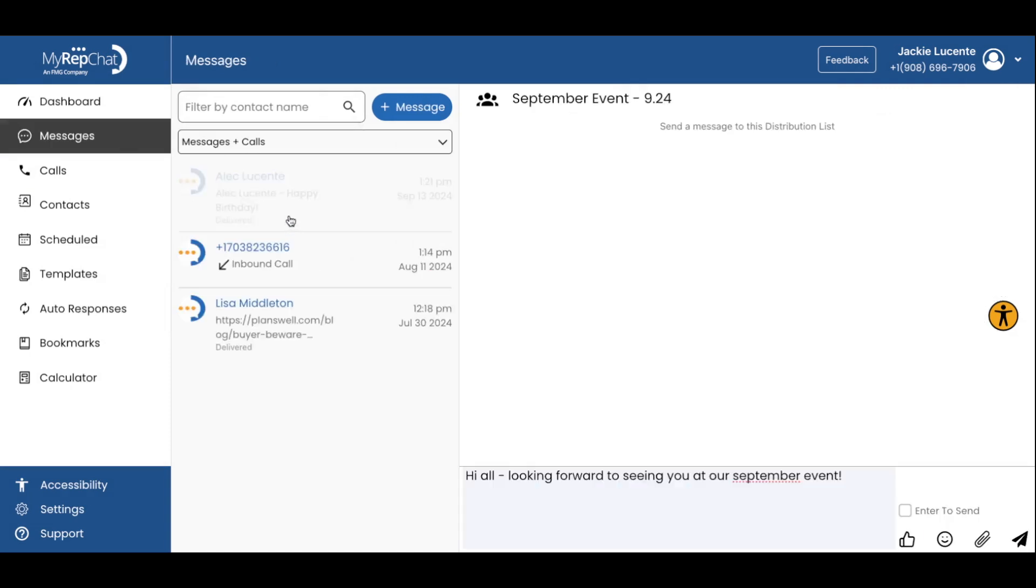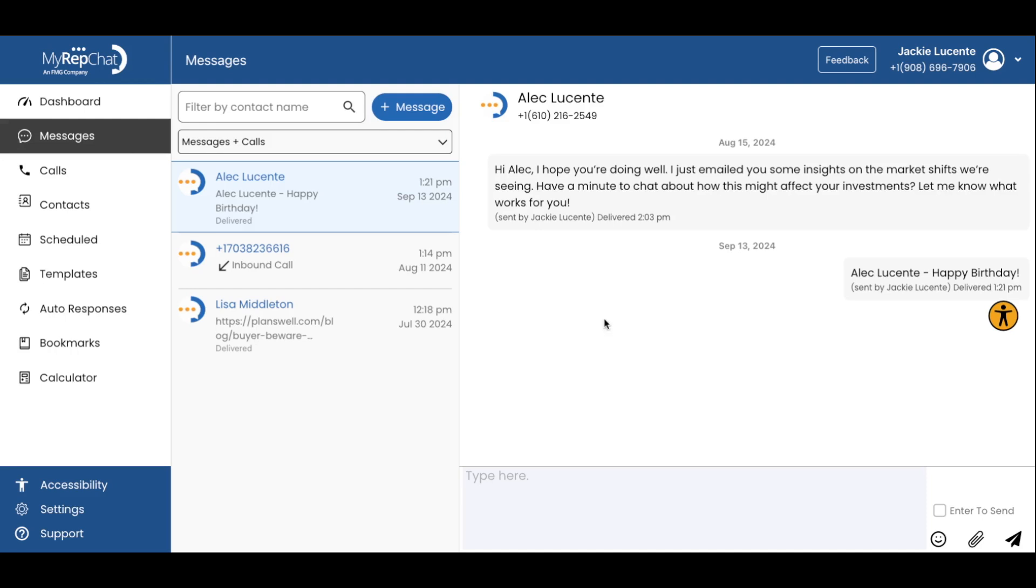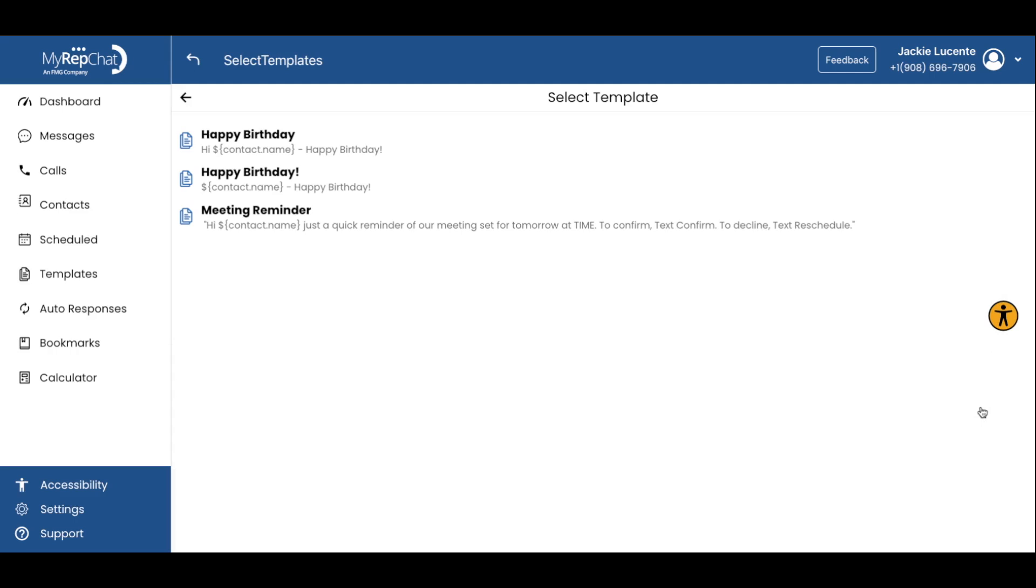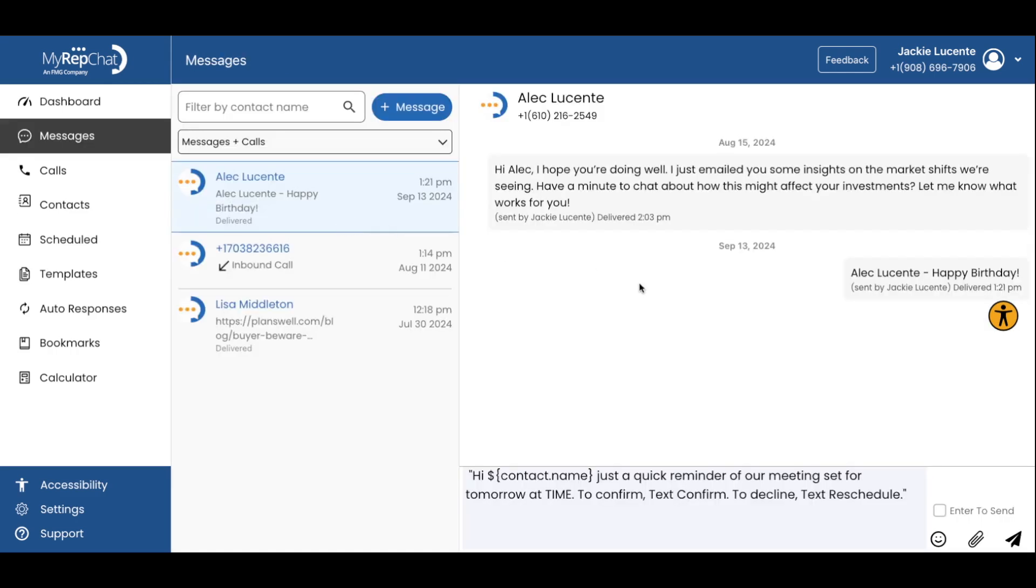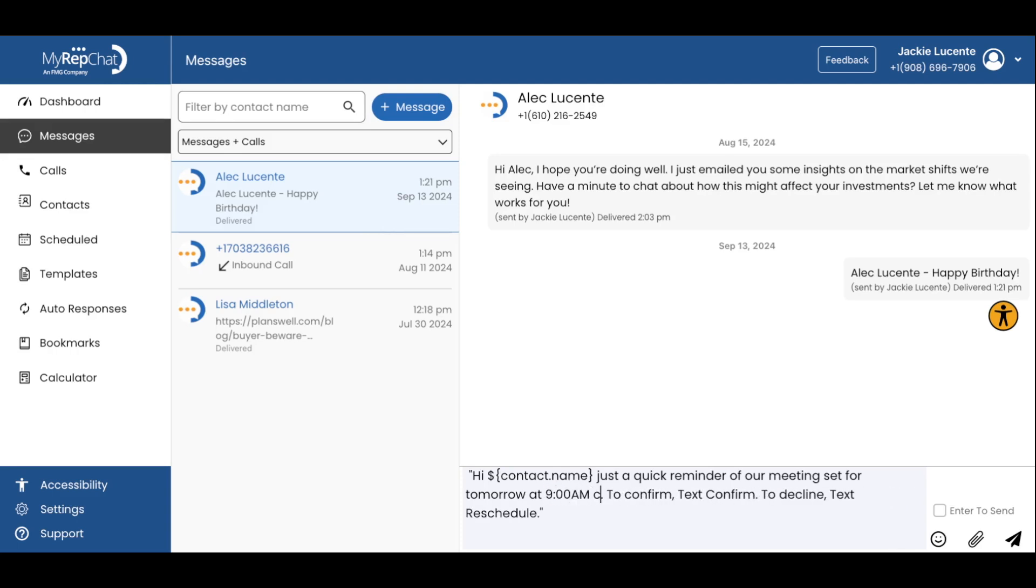Go to messages in the main menu. Search for the contact you'd like to send this reminder to and select them in results. In the message box, click the paperclip icon and then select templates. Select the meeting reminder template we just made. Adjust the time of the client's appointment in the message.